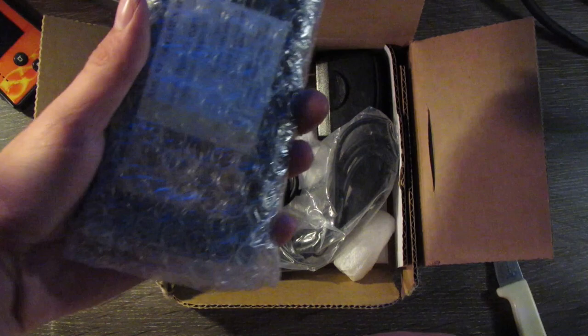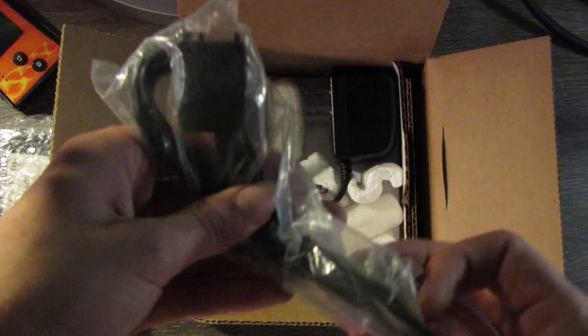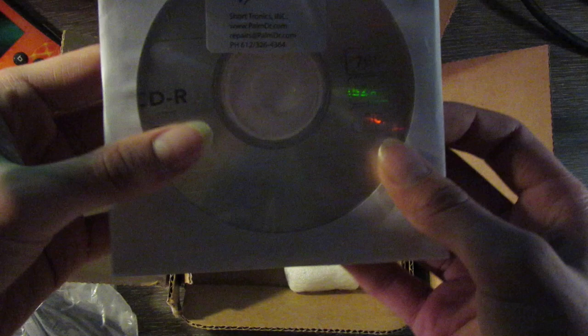Let's see what else there is in here. So we've got the Palm. Came with a syncing cable, which is a little bit extra. Came with a charging cable, and this was also a little bit extra. Came with their original install disk for this device.